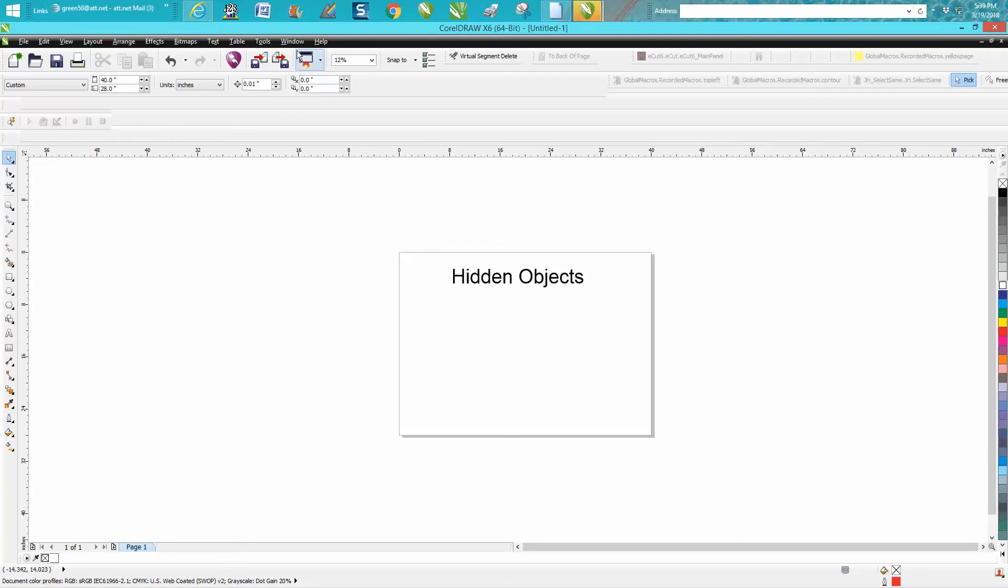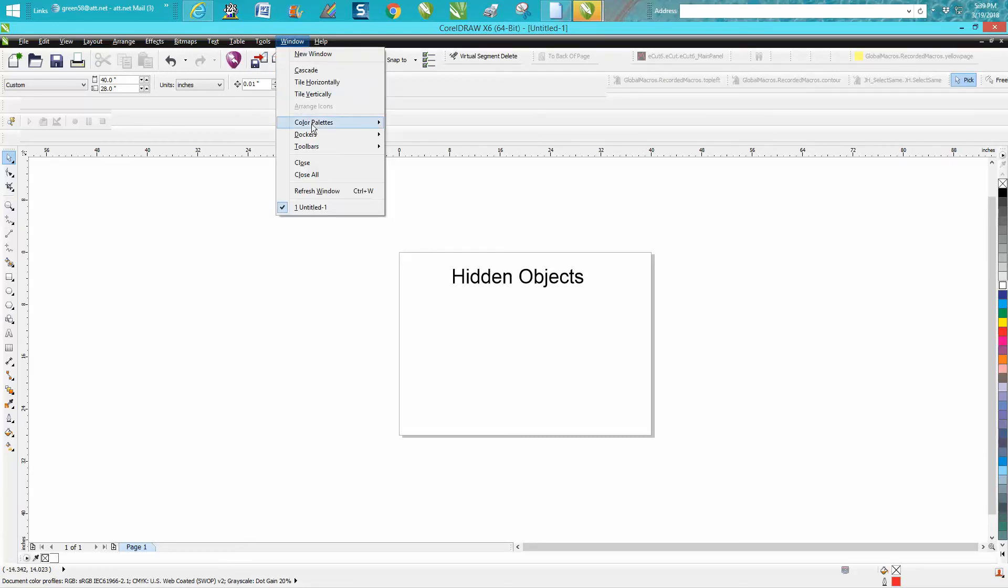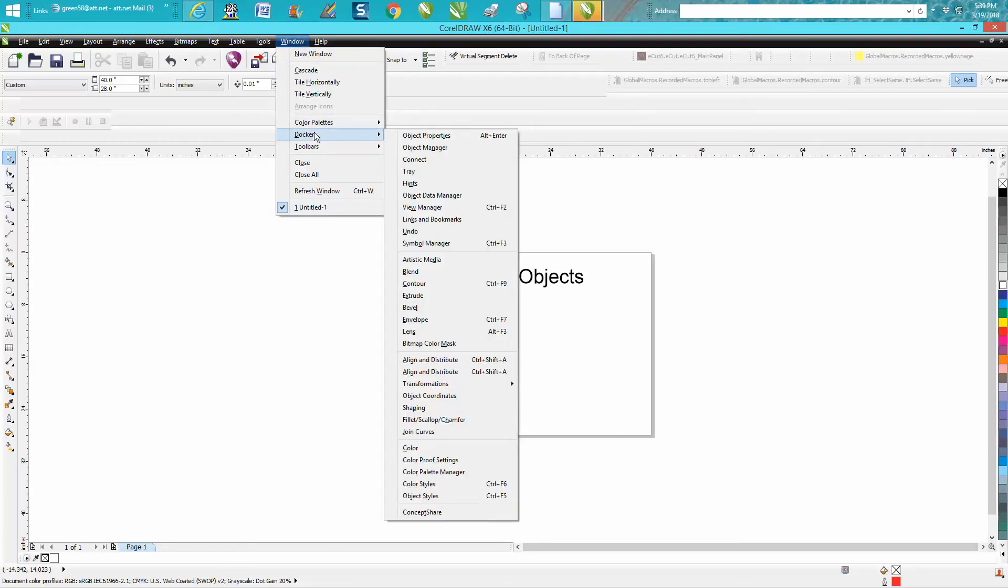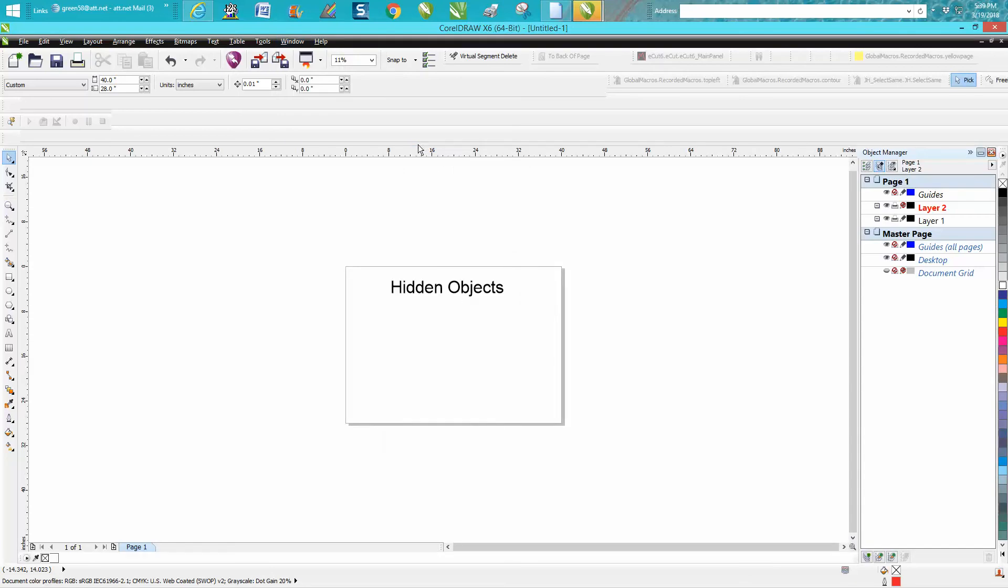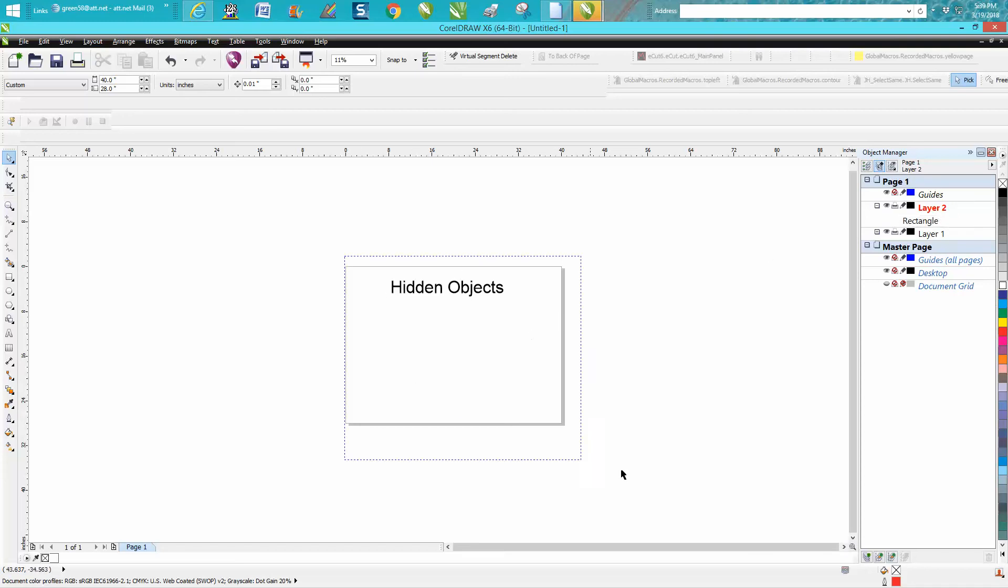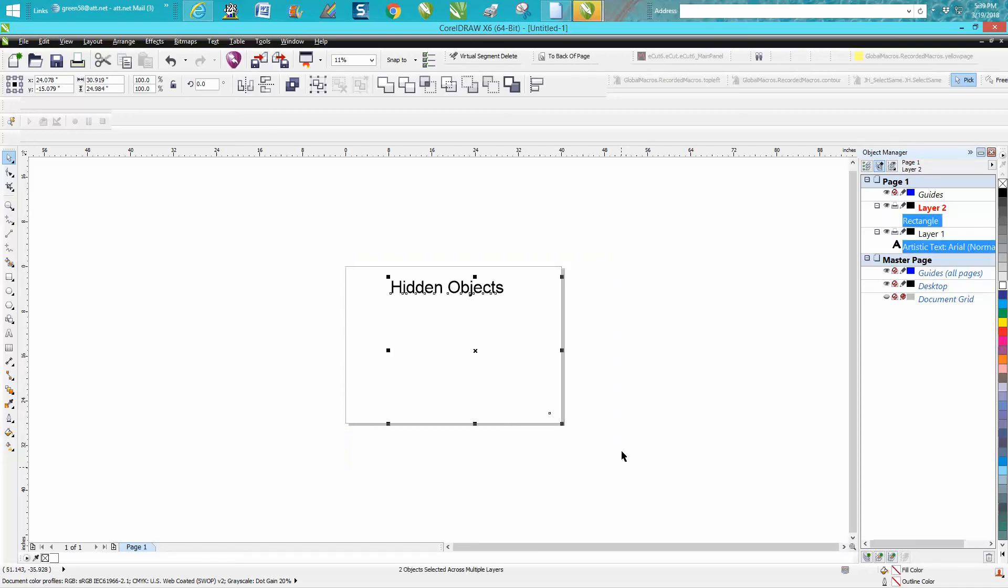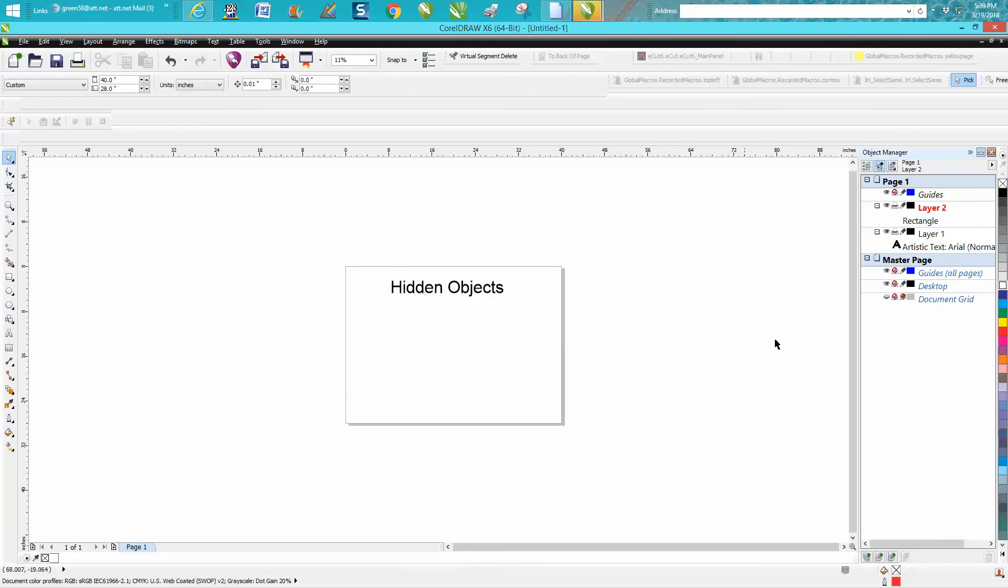So I went to the best way to do things and went to Windows, Dockers, Object Manager. There was a second layer they had built in, and there's a rectangle. The rectangle is locked.